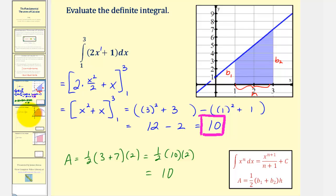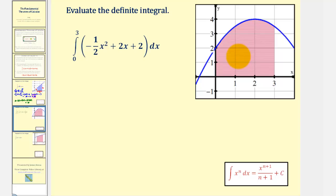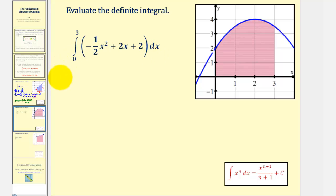Let's take a look at another example. Again, notice how the integrand function is non-negative over the closed interval from zero to three, so this definite integral is equal to this area here. Applying the Fundamental Theorem of Calculus, we'll first find the anti-derivative of negative one-half x squared plus 2x plus two with respect to x.